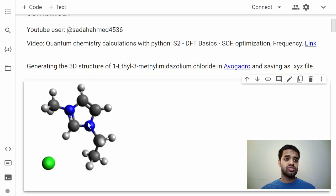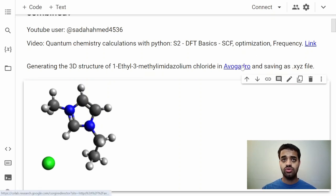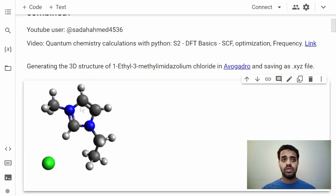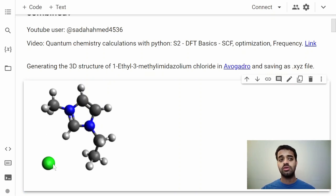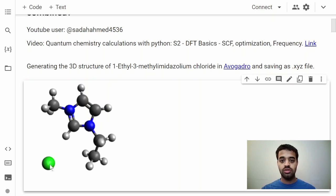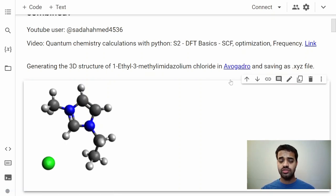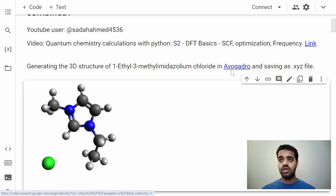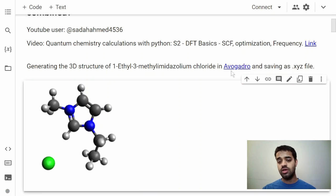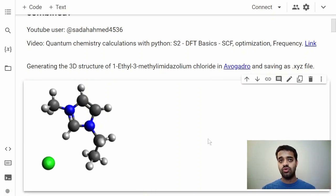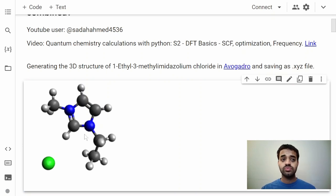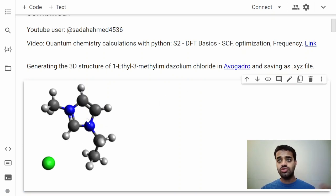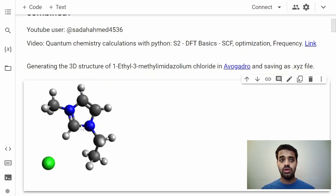Let's start with the structure. As an example, I've used 1-ethyl-3-methylimidazolium chloride. This is an ionic liquid. I used Avogadro to draw the structure of imidazolium and place the chlorine arbitrarily in this structure and save that as an XYZ file.